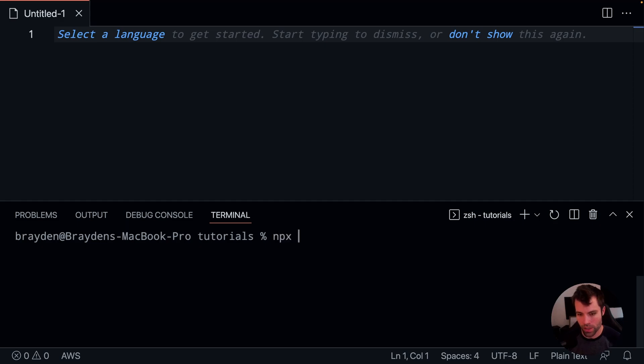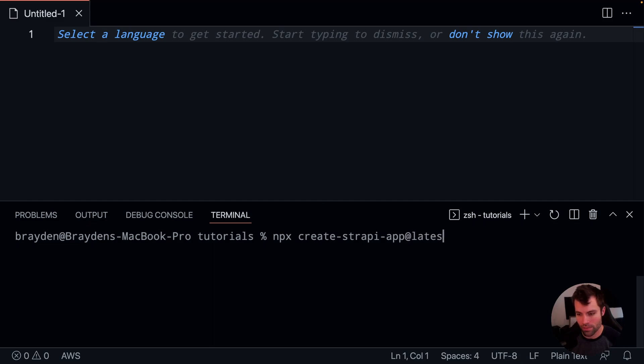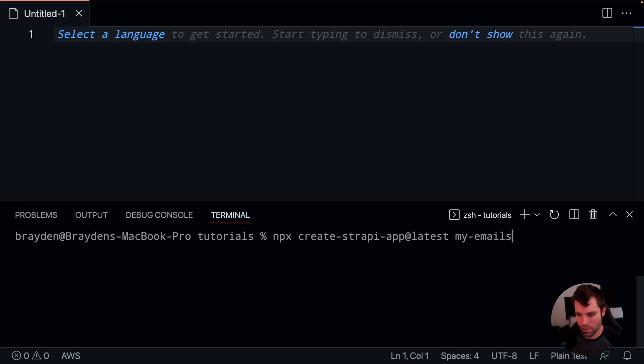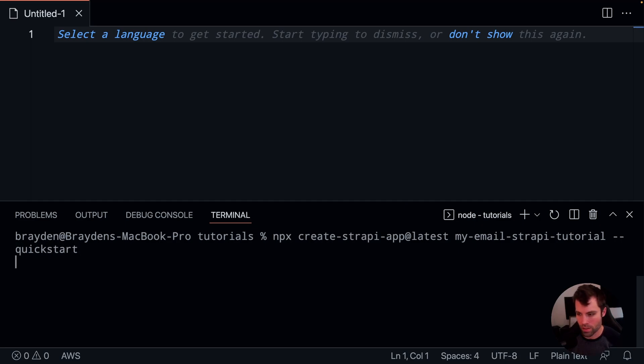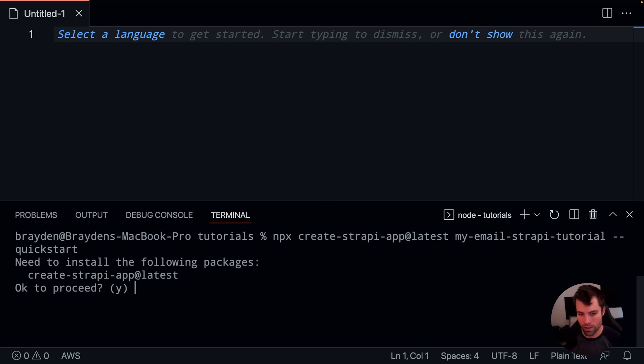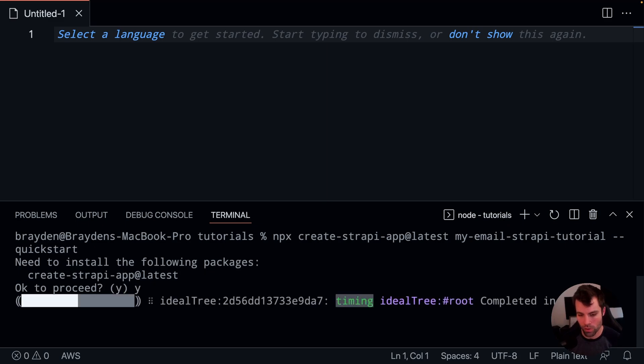So let's create a new Strapi app by running npx create-strapi-app-latest, and then we're going to give it a name, so we'll call it my email-strapi-tutorial. And then we'll say dash dash quick start in order to set up a project for us locally.